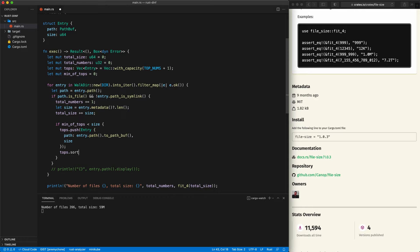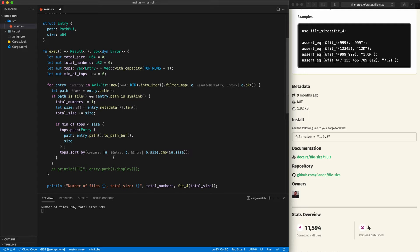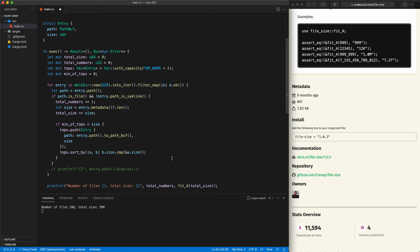After pushing, we sort using 'sort_by' with closure '|a, b| b.size.cmp(&a.size)' — note that 'a' and 'b' are references so we need '&a.size'. Toggling on Rust Analyzer inlays confirms these are references of Entry. We press save and so far so good — no output yet but all the logic is consistent.